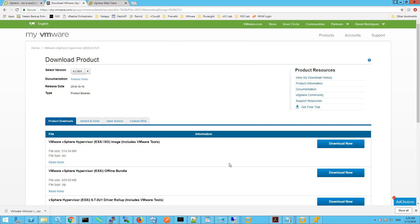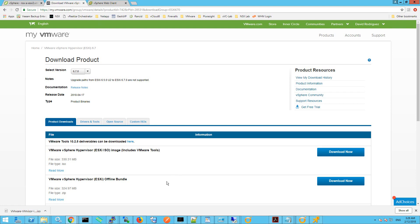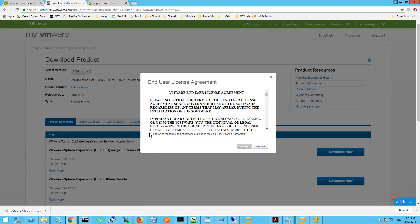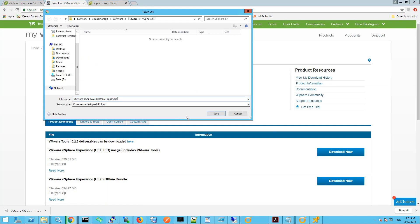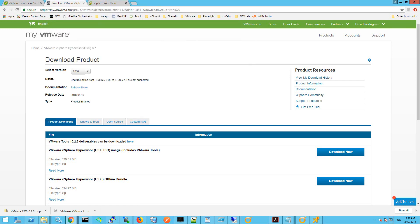Once that's downloaded, go up to Select Version, drop it down and select 6.7.0. Within here we're going to select the ESXi offline bundle. The offline bundle will be used to upgrade our ESXi hosts using the CLI. Once those two files have been downloaded we can return to the vSphere web interface.